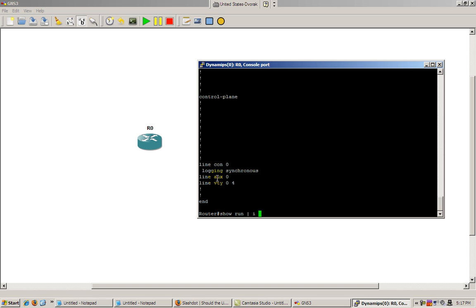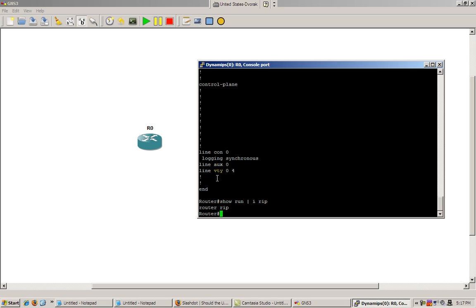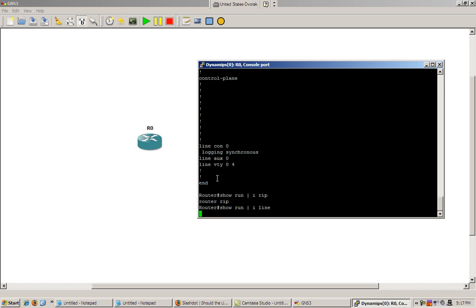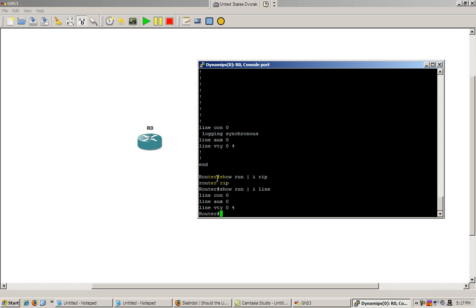Show run pipe i gives us just the lines that start or contain that command. Show run pipe i line gives us all the lines that have the word line in them.